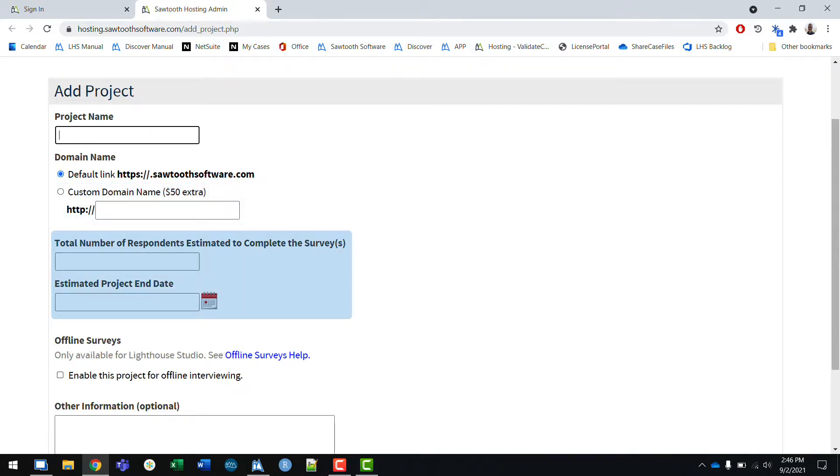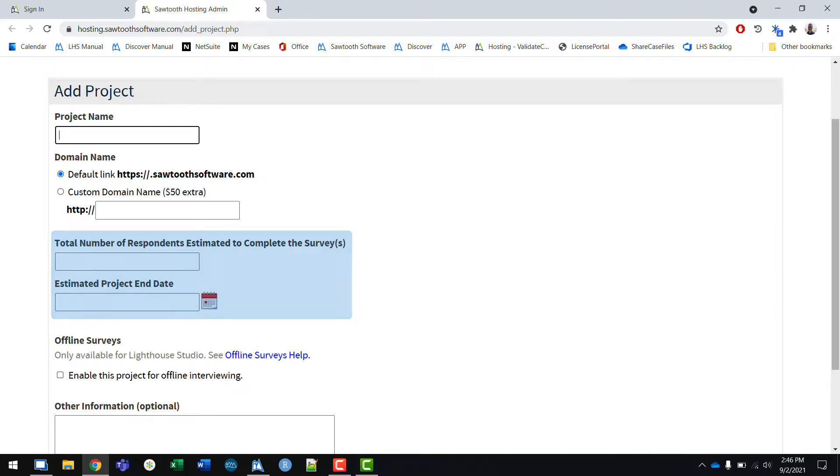Next, you'll enter in estimates for the total number of respondents you think you'll have and when you think you'll be done with your project. While fielding your study, if you need to extend the time of your project, you can do so from your hosting account.